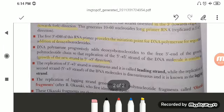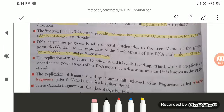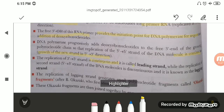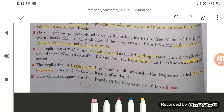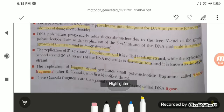The replication of the 3' to 5' strand is continuous — this is called the leading strand. The replication of the second strand (5' to 3' template) is discontinuous — this is known as the lagging strand. Replication of the lagging strand generates small polynucleotide fragments called Okazaki fragments, after R. Okazaki who first identified them. These Okazaki fragments are then joined together by the enzyme DNA ligase.